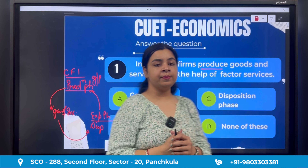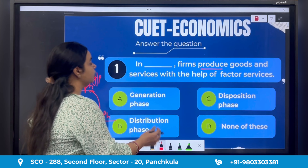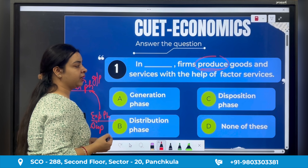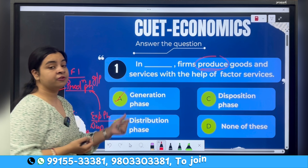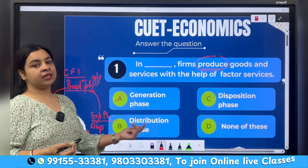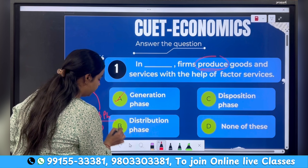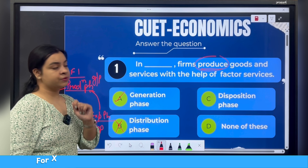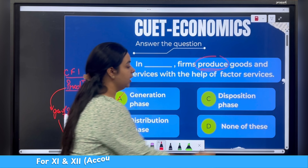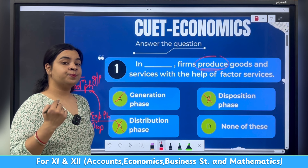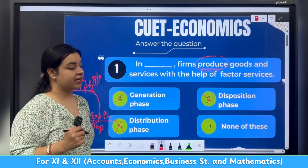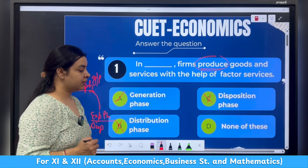So for this question — 'In dash, firms produce goods and services with the help of factor services' — the answer should be production phase or generation phase. Distribution phase is not possible because incomes generate there. Disposition phase is also not possible because that is where incomes are spent. So the correct answer is production phase.